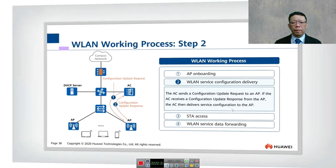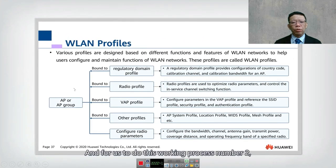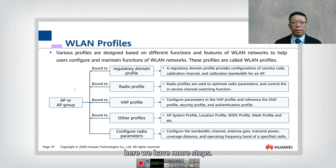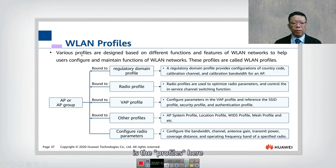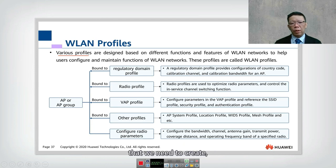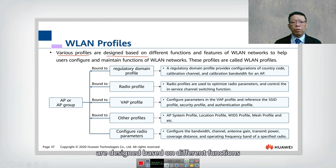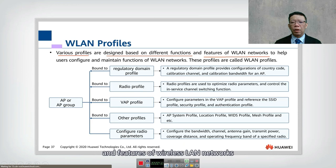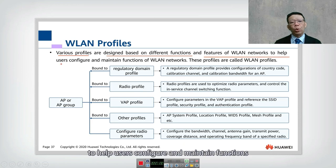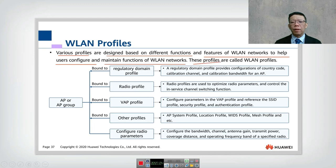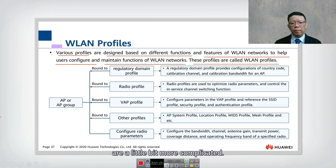To carry out working process number two, there are more steps involved. The keyword here is 'profiles' — we have various profiles, meaning more than one profile that we need to create, designed based on different functions and features of the wireless LAN network to help users configure and maintain the WLAN network. These are called WLAN profiles.